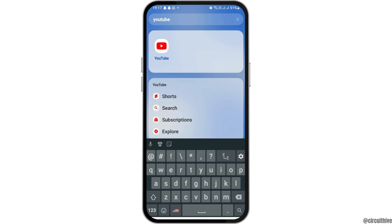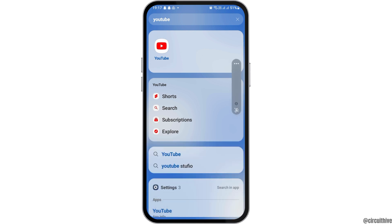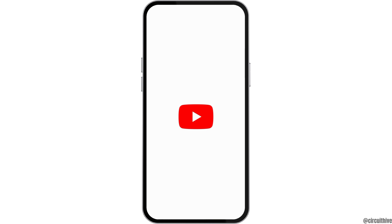Now you have to tap on the first option, which is the YouTube app. After you tap on YouTube, YouTube will be launched on your mobile device.